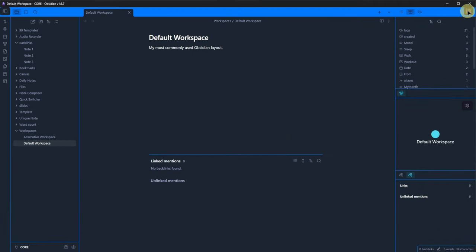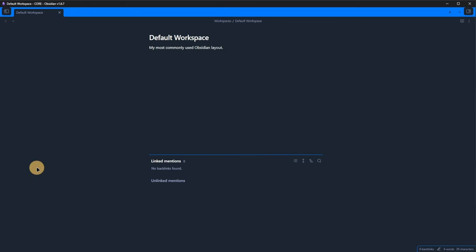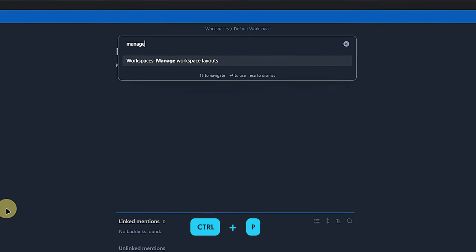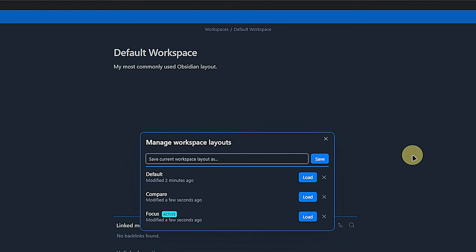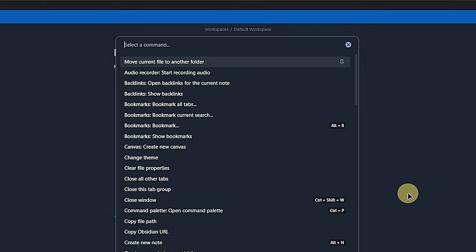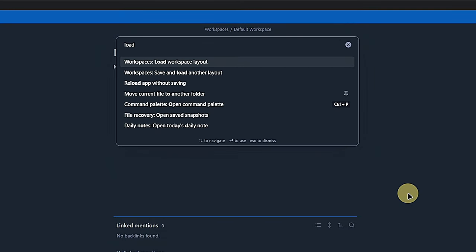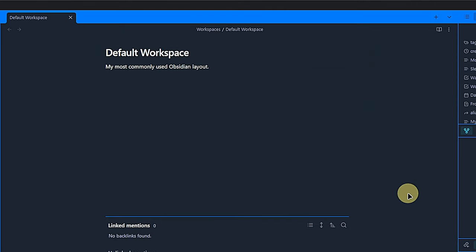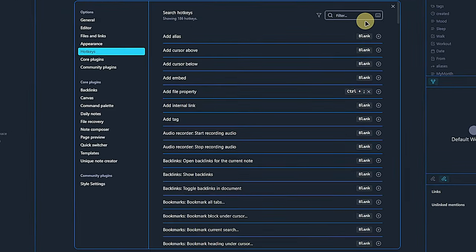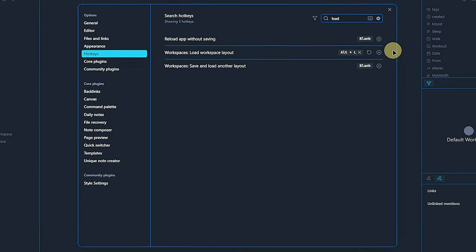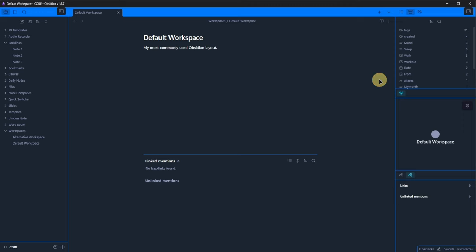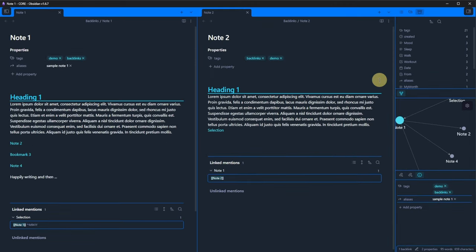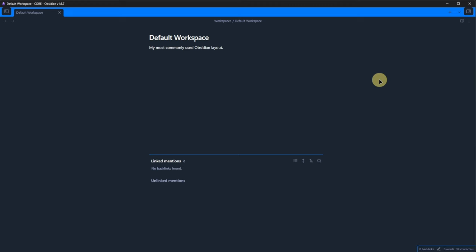Let's add one more layout where we close the side panes completely and hide the ribbon. Press Ctrl P, search manage workspace and save it as focus. Now we can use the command palette to switch between these layouts. Press Ctrl P, search load workspace and select the one you want from the list. Here's another tip. I recommend setting up a hotkey for loading workspaces. We can do this by going to settings, hotkeys, searching for load workspace and clicking on the plus icon. I use the combination Alt L. Back in Obsidian, we can then use this hotkey and get the list of available workspace layouts to pick from. Very fast, simple and effective.